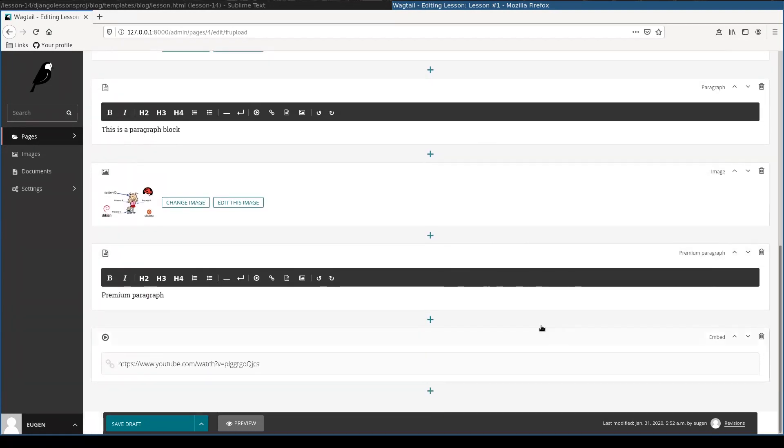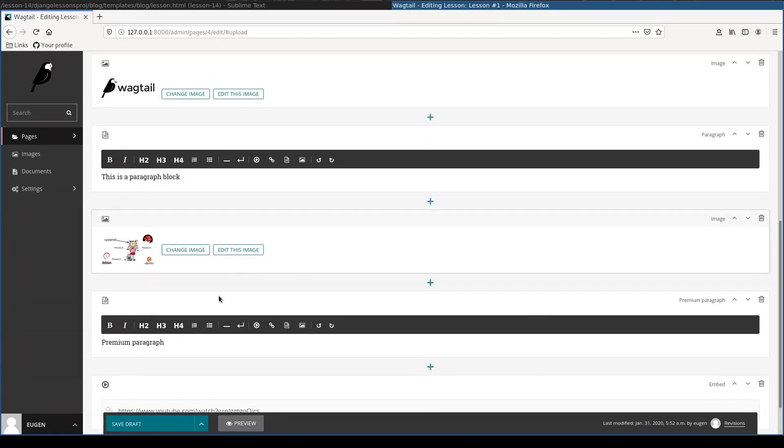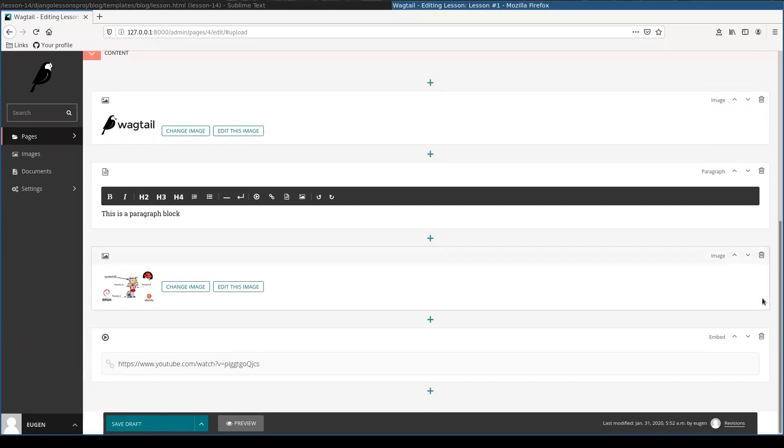And let's say I want to delete one paragraph, this one. I'll just press this delete button. Let me preview again.